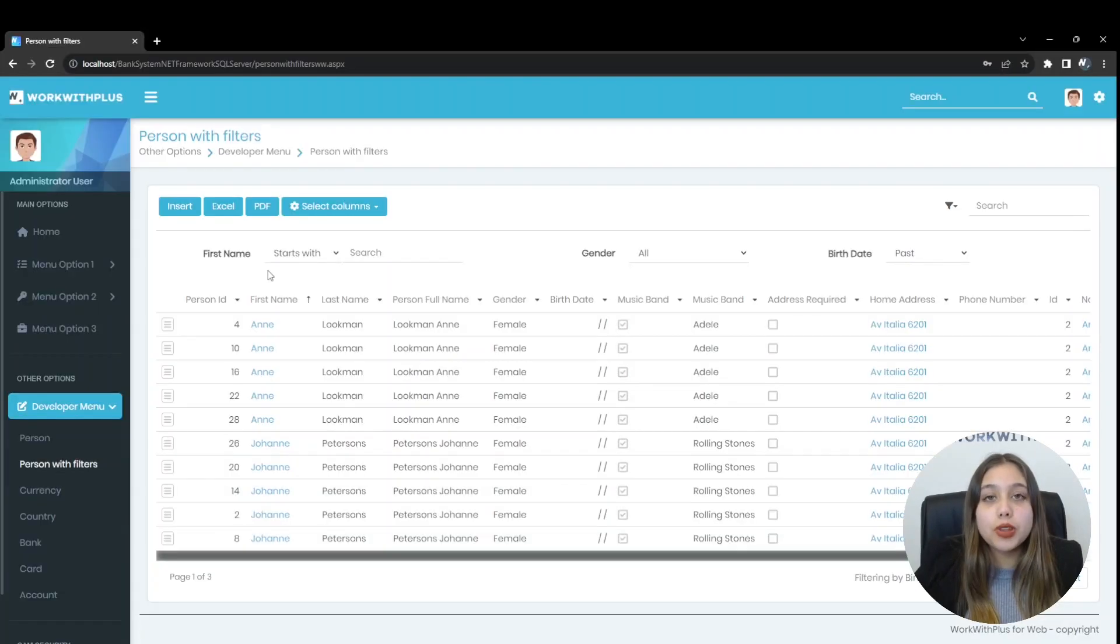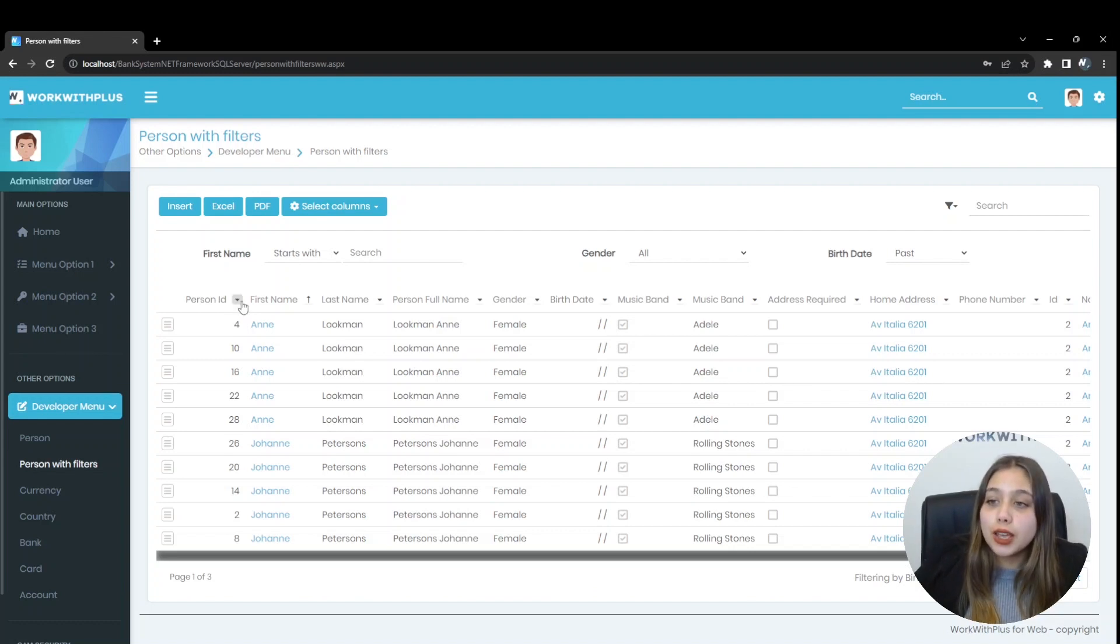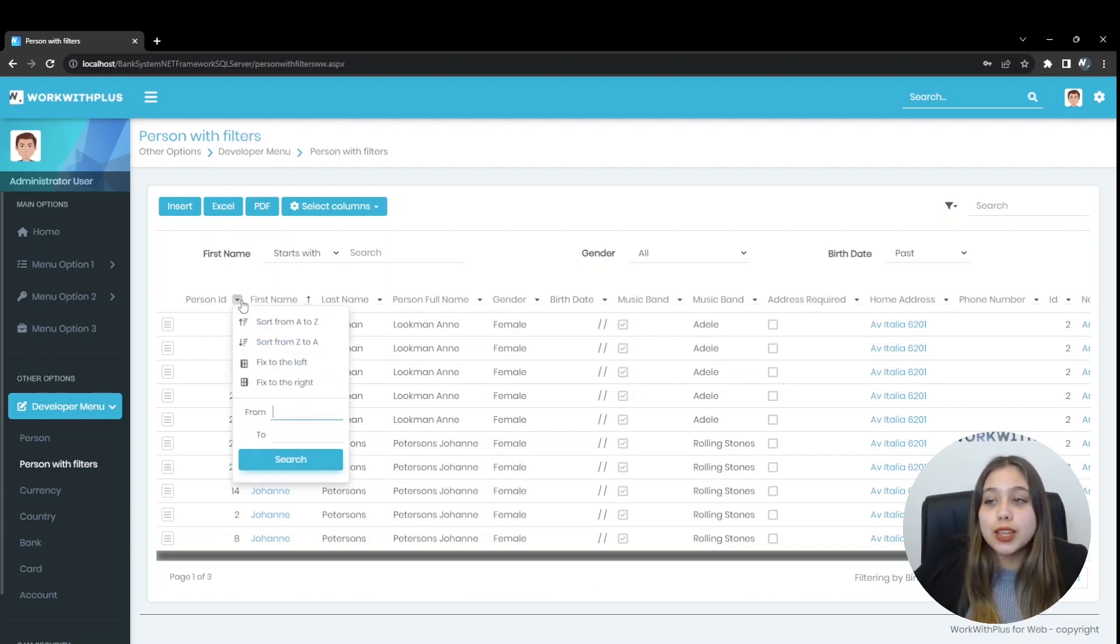For numeric data type, it shows us a numeric range selector. Here we can see it in Person ID. That shows us the range selector.